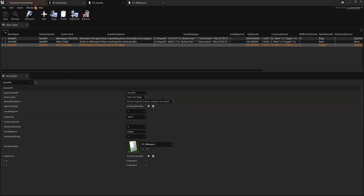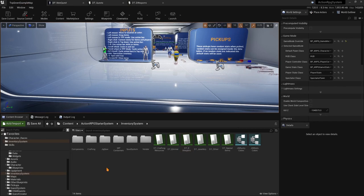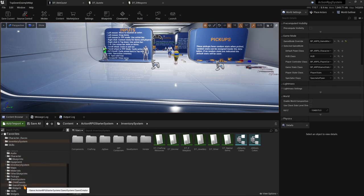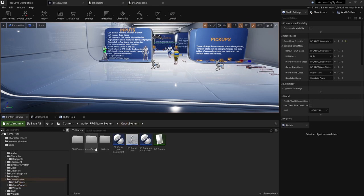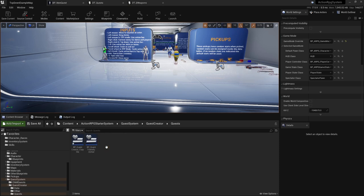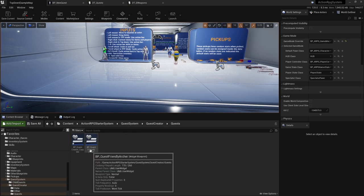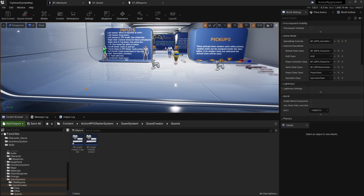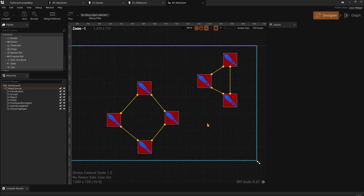Now we're ready to set up the dialogue for this NPC. Let's take a look at the Archer example first. You want to go to the Quest Creator folder inside the Quest System folder. What you want to do is copy the widget over to your quest folder. We have the Archer quest widget and now our new quest widget. Let's rename it — for example, 'BP Quest New Quest' or just 'A Quest.'